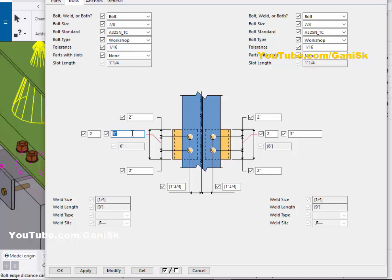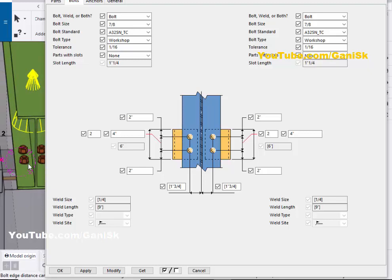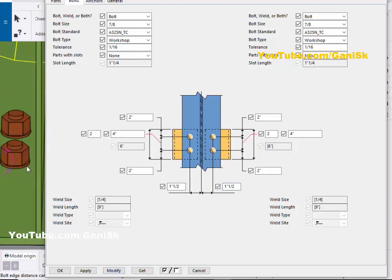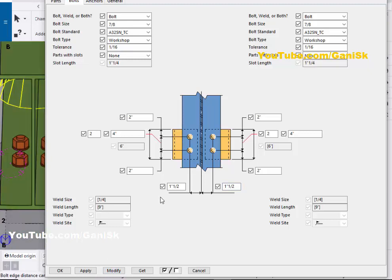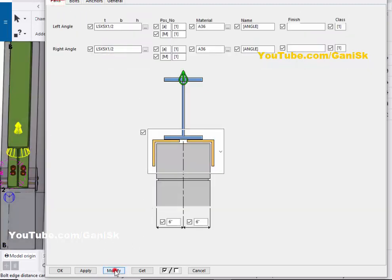For the distance between the two bolts, let's take 4 inch, then click Modify — the spacing between the bolts is now 4 inches. You can also control the spacing from beam center to the edge of the bolt. By default we have 1-3/4 inch; let's take 1.5 inch, then click Modify. The edge region is now 1.5 inch from the center of the beam to the bolt. Let's set it back to 1-3/4 inch, then click Modify, Apply.